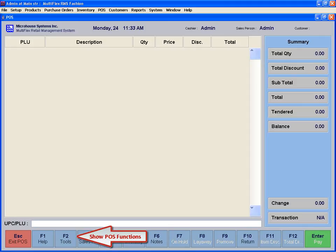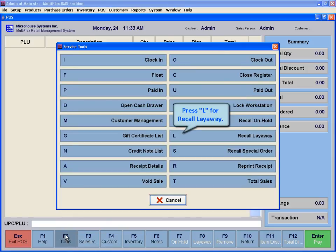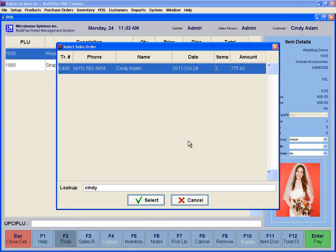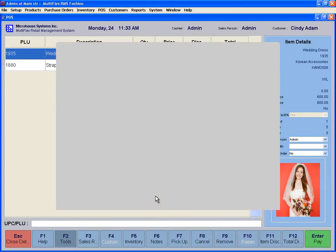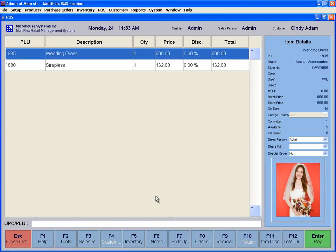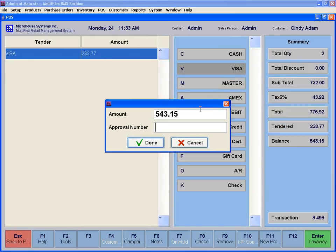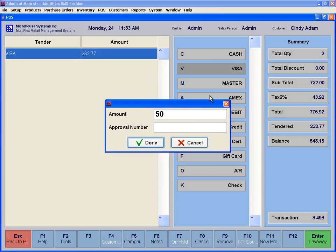To make a payment for an old layaway, click on the Tools icon or F2 and select Recall Layaway. This will show the list of open layaways in the system. Enter the customer's name and find the layaway. Then select Pay or press Enter and proceed to either complete the sale or accept another partial payment for this layaway.